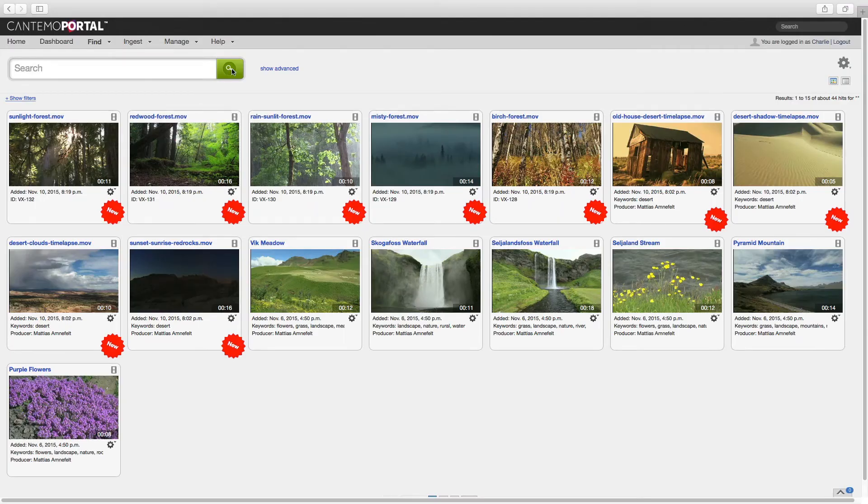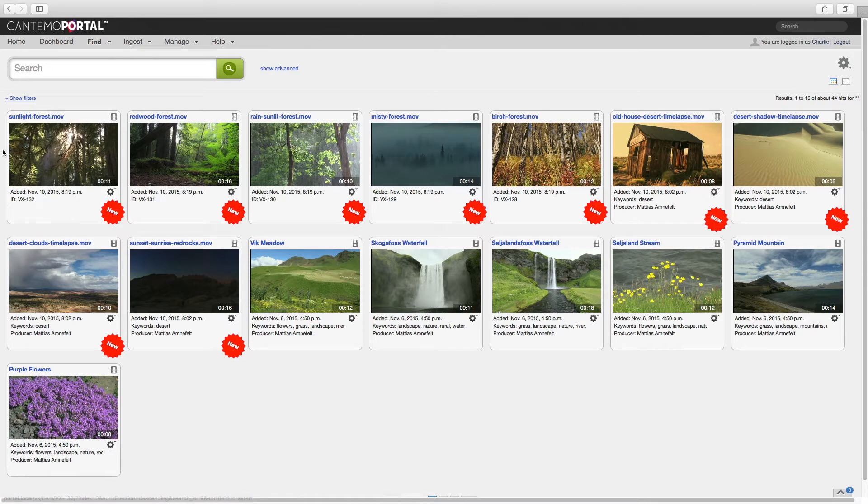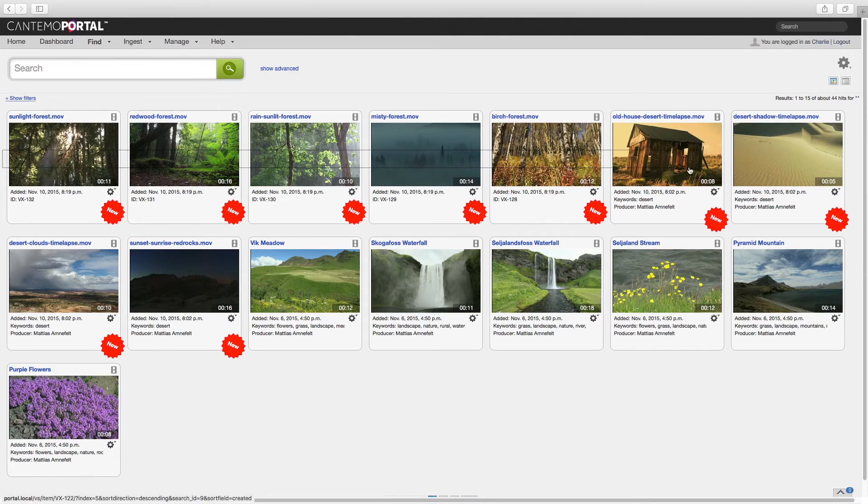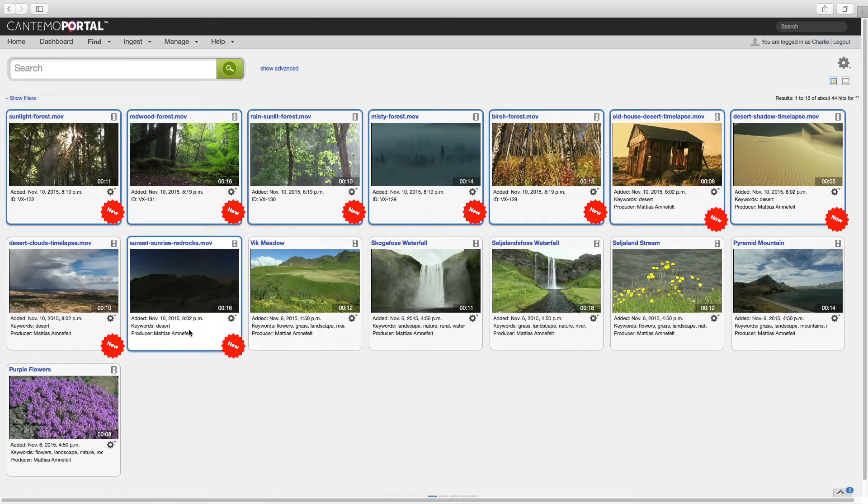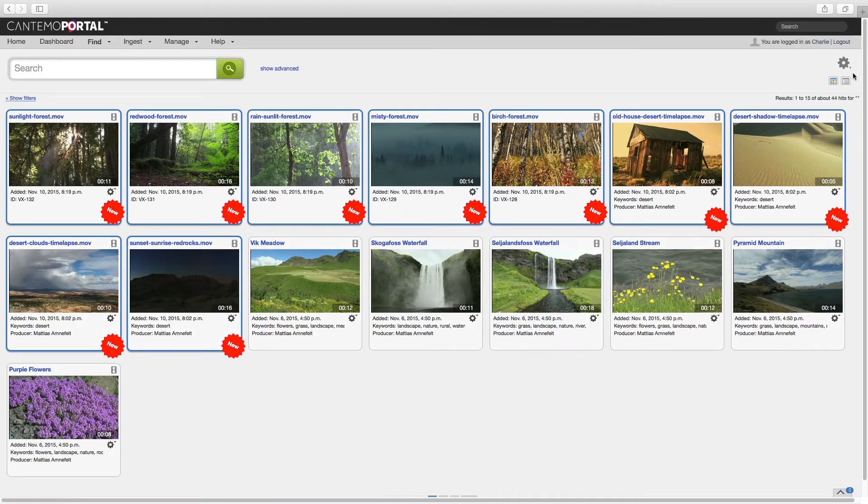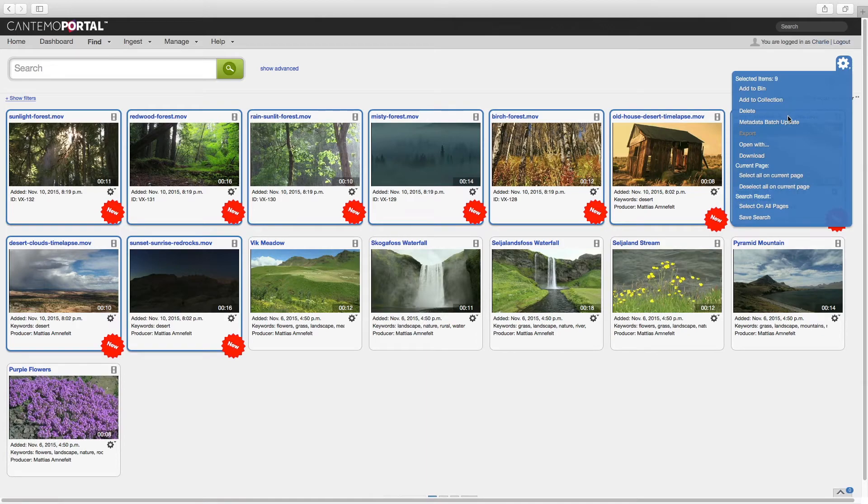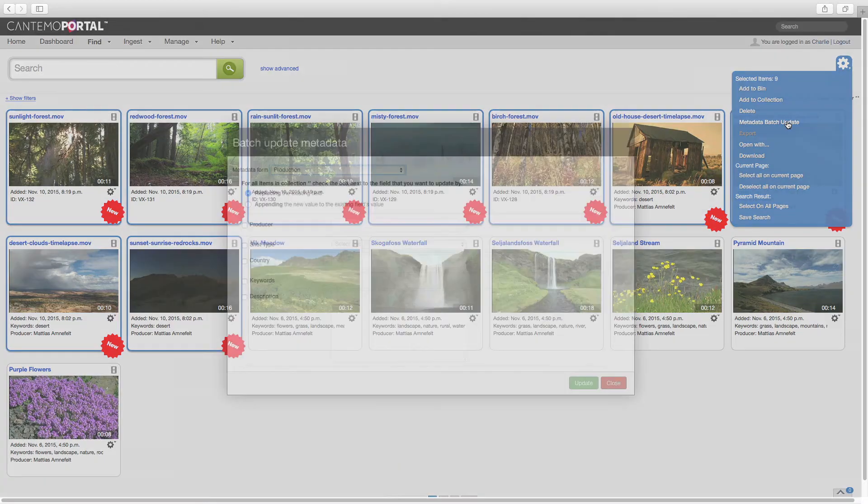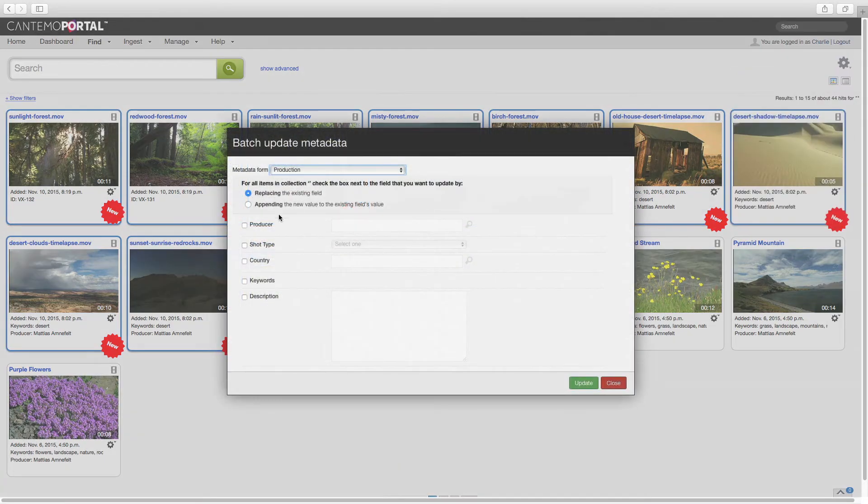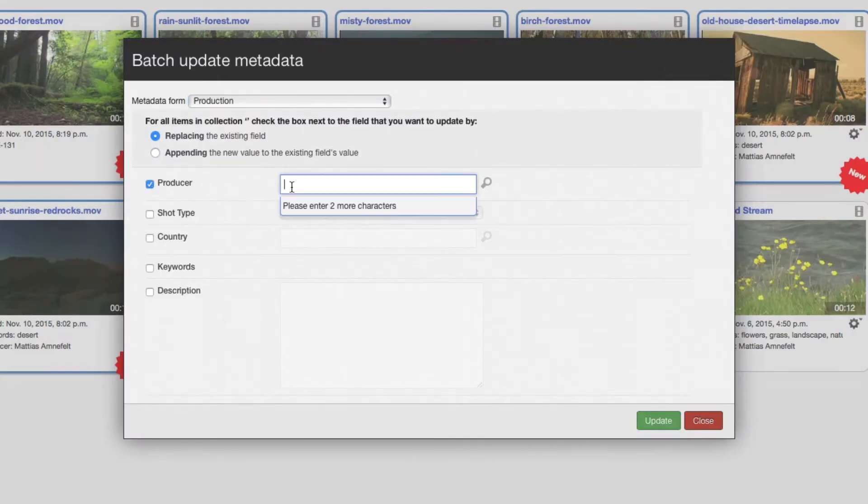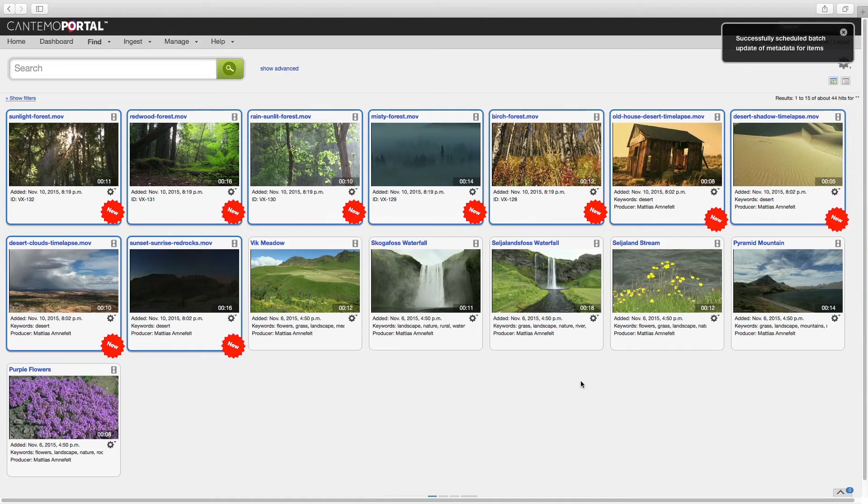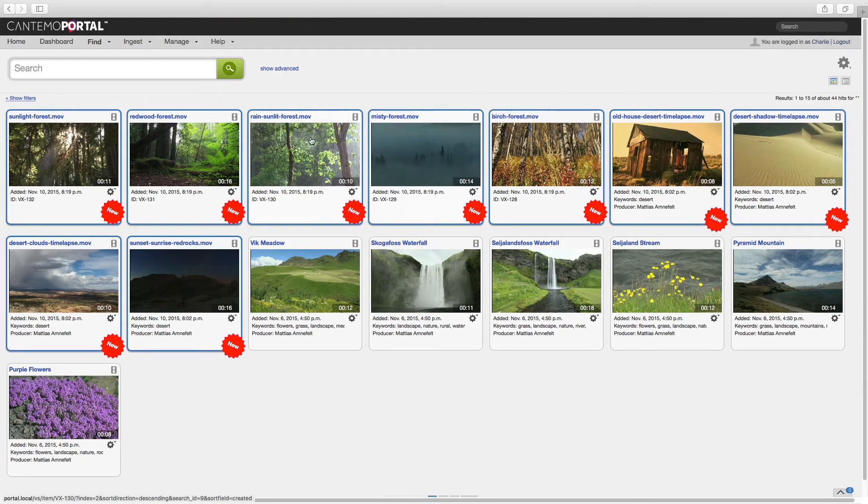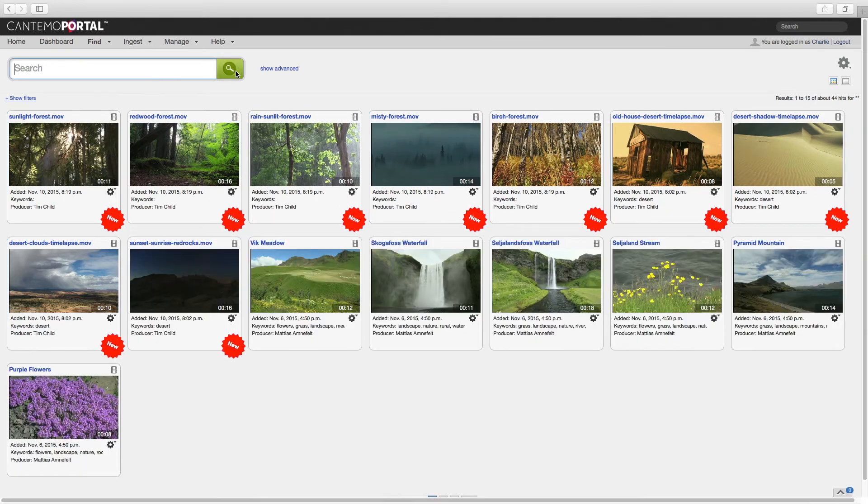Earlier versions of Portal Batch Metadata Updates required the items be in a collection. Now, in Portal 2.2, Batch Metadata Updates can be applied to selected items. Select the items that require new metadata in your search results. Choose Metadata Batch Update. Enter metadata values as required and click the Update button. The metadata changes are applied to all of the selected items.